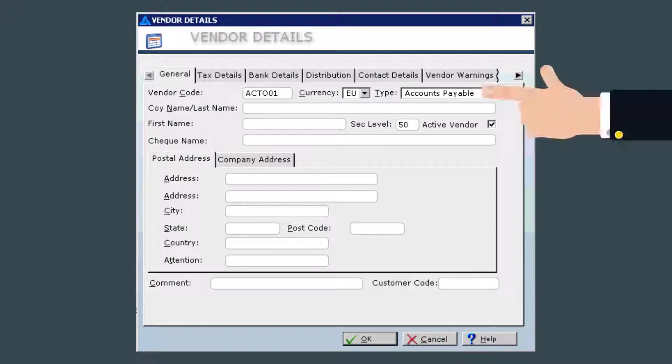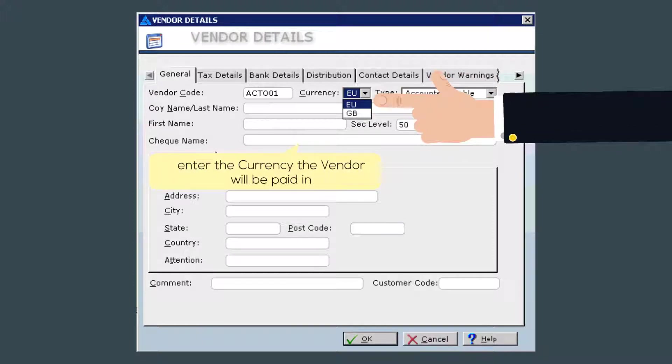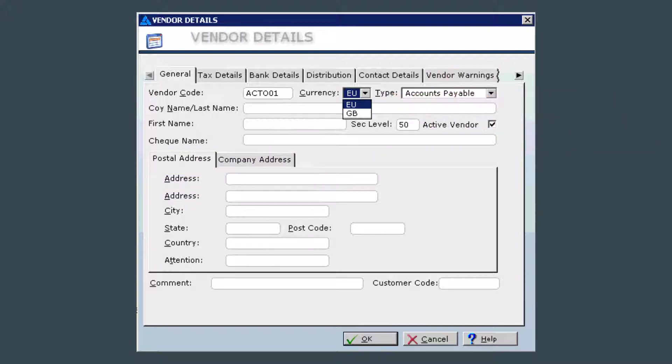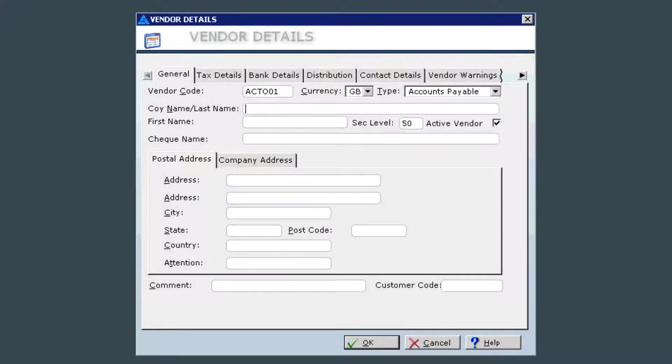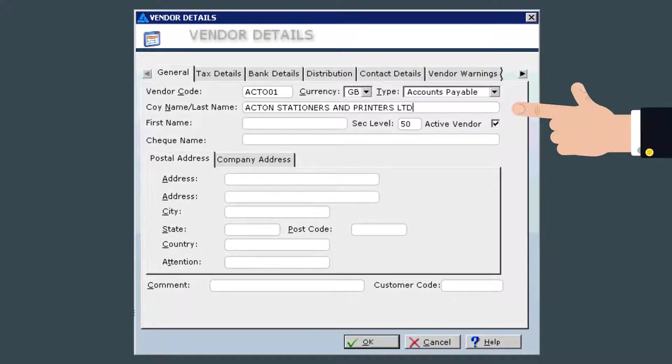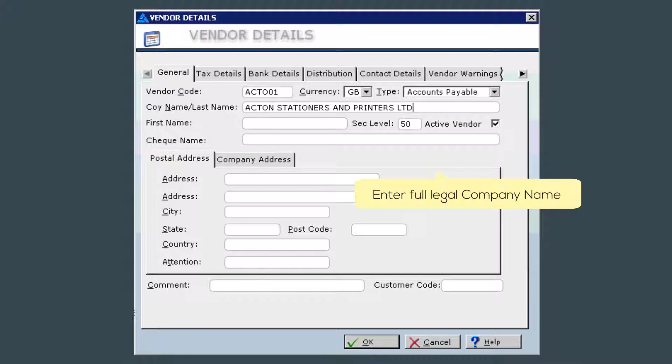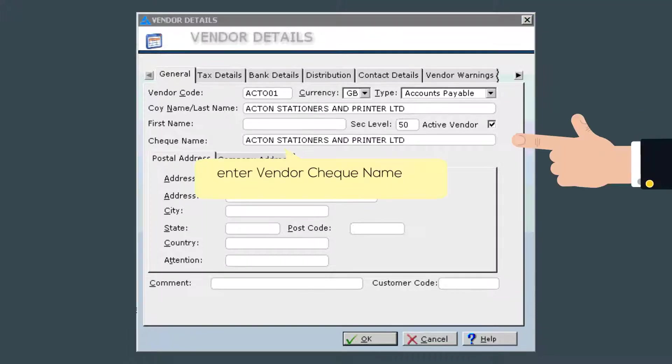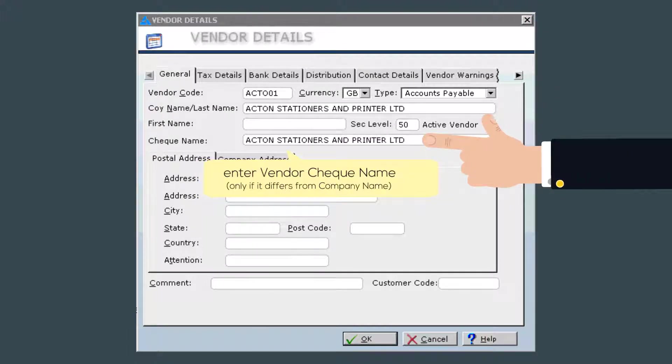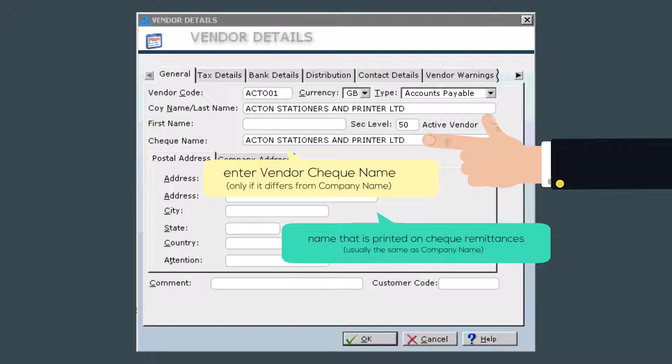Next enter the currency you will be paying the vendor in. Then select if this is an accounts payable or petty cash vendor. Next enter the company name. At this stage it is important to really inspect the invoice if you have it and make sure you are using the correct company name. Often vendors have a different business and limited company names. For check name enter the name to be printed on the remittance, which should usually be the same as the limited company name.